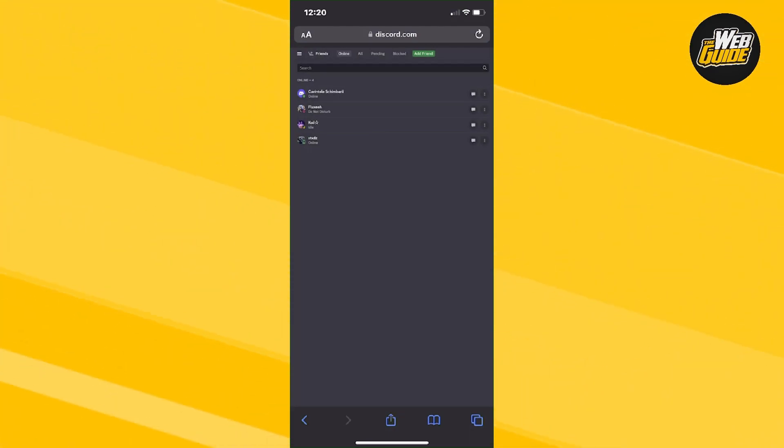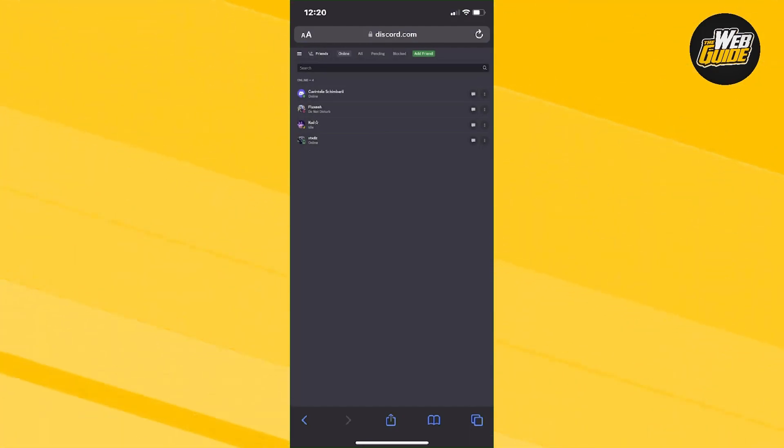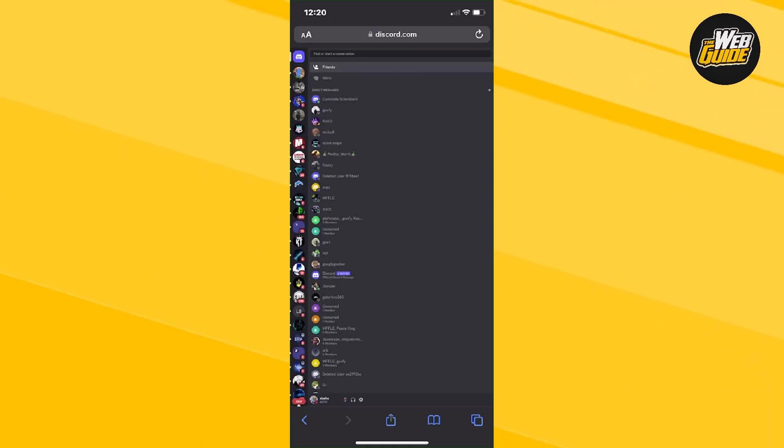So now that we're in here on the Discord website app, just go ahead and expand the three horizontal lines. Go ahead and click on it. It does take a bit for it to actually expand. Just keep clicking on it until it expands.